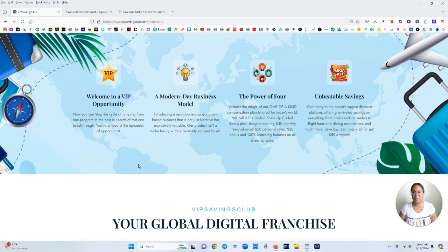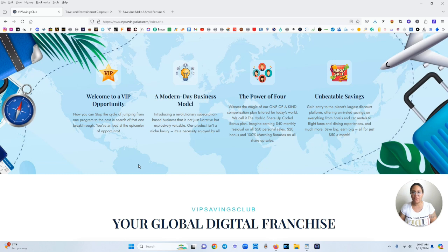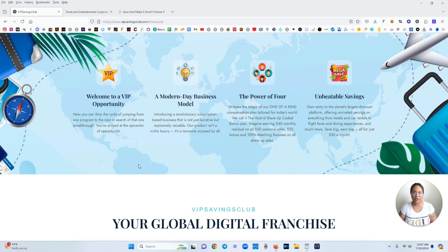Welcome to a VIP opportunity. Now you can stop the cycle of jumping from one program to the next in search of that one breakthrough. You've arrived at the epic center of opportunity. This is a modern day business model. Introducing a revolutionary subscription based business that is not just lucrative but explosively valuable. Our product isn't a niche luxury. It's a necessity enjoyed by all.